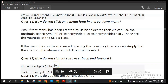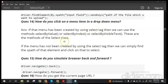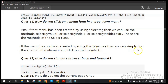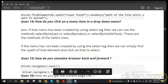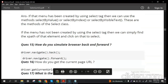How do you click on a menu item in a dropdown menu? There are two methods. First, if the menu is created using the select tag, use the Select class which has three methods: selectByValue(), selectByIndex(), and selectByVisibleText(). Second, if the menu is not created using the select tag, simply find the XPath of that element and click on it like any other web element.